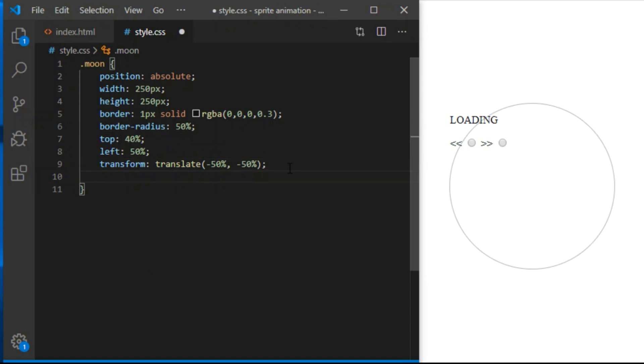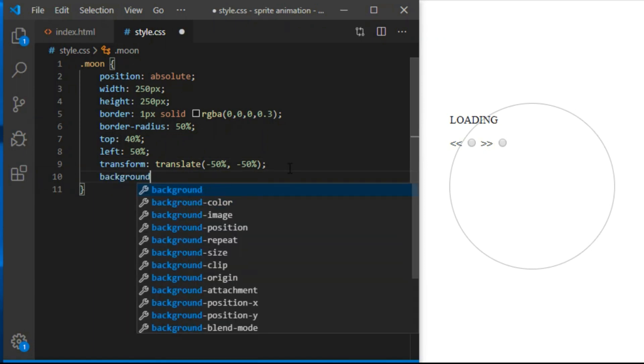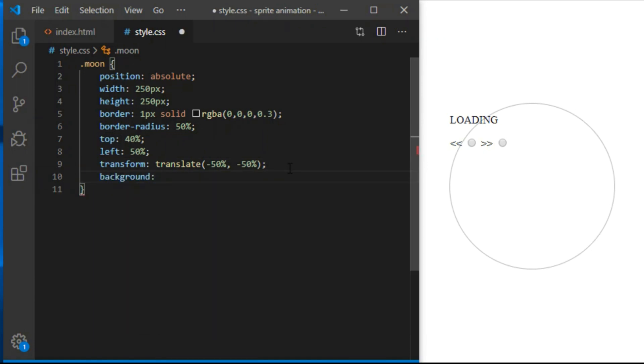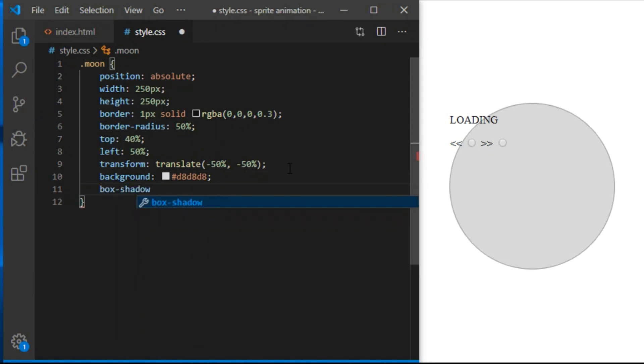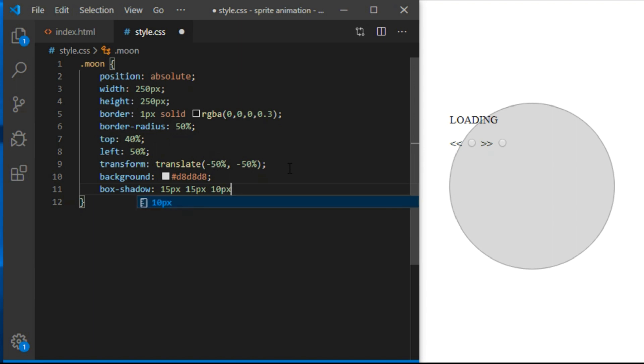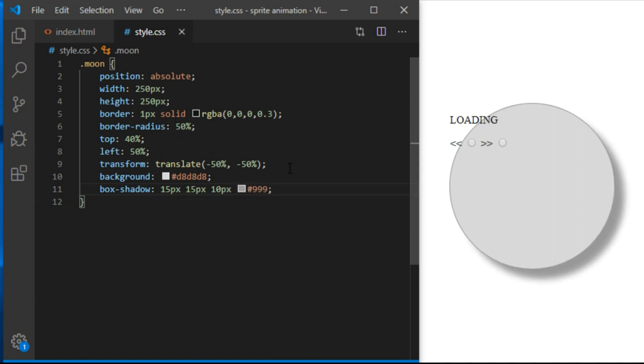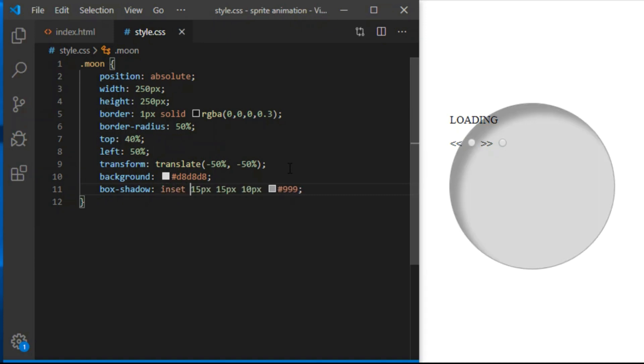Background color will be D8, D8, D8. It's a moon after all. Box shadow will be 15 pixels 15 pixels with 10 pixel blur and color 999. Look at the shadow now. And look at what happens if I type keyword inset here. Makes it look a little bit like a sphere now. Simple trick.